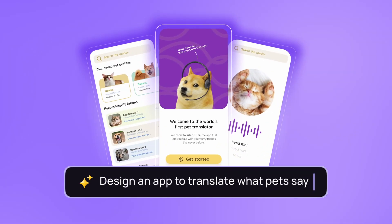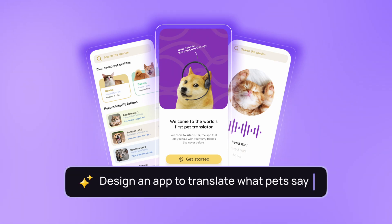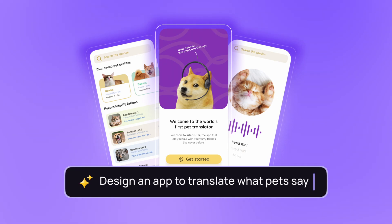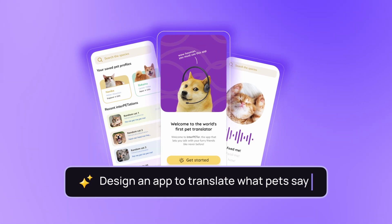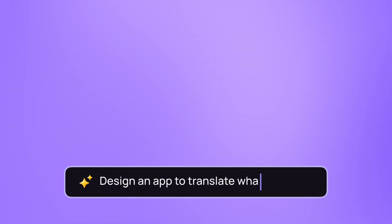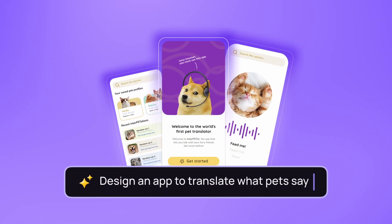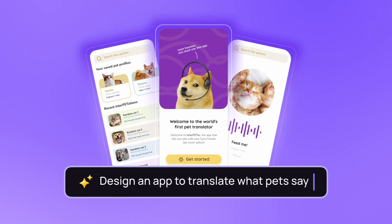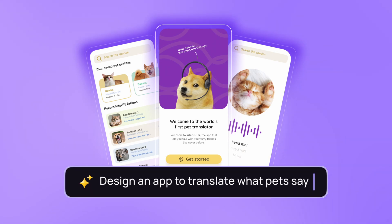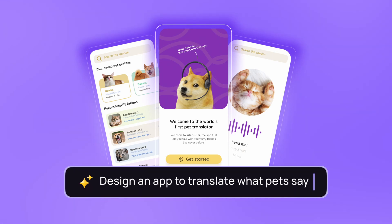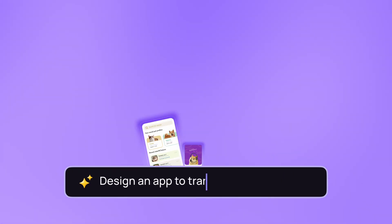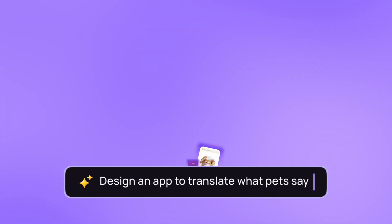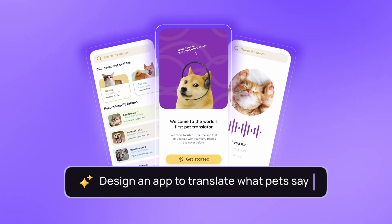Beyond text-to-design, Visily is also working on expanding its library of customizable templates and design assets, ensuring that users have access to a vast array of options to kick-start their projects. Additionally, Visily is exploring new avenues for seamless integration with other popular design and project management tools, fostering a more streamlined and collaborative workflow.